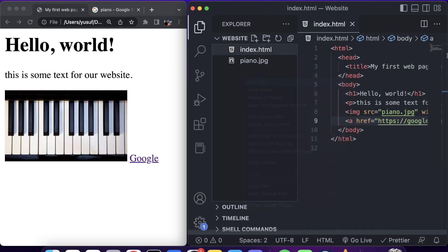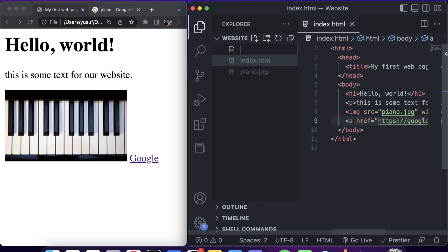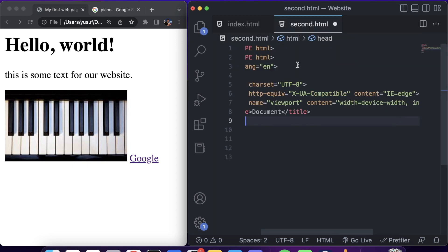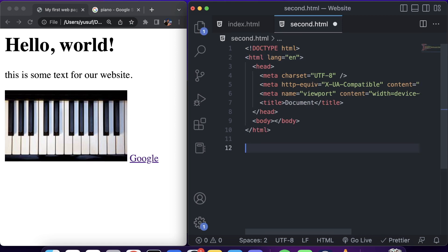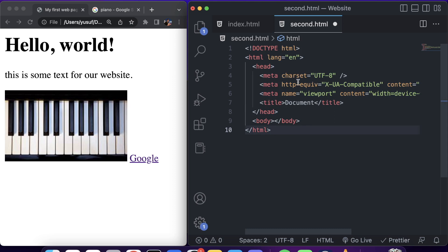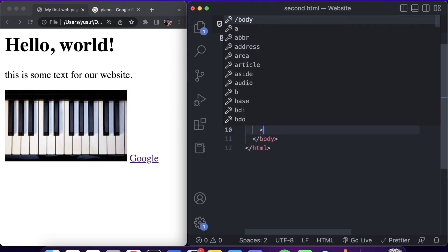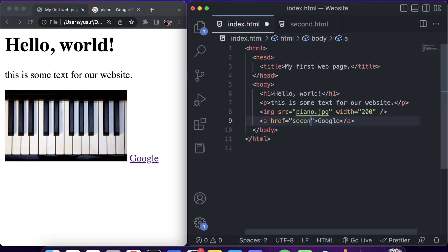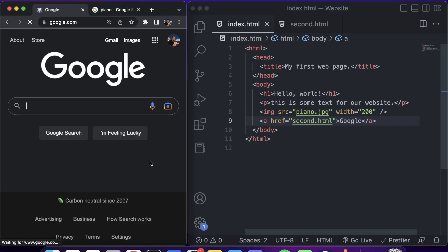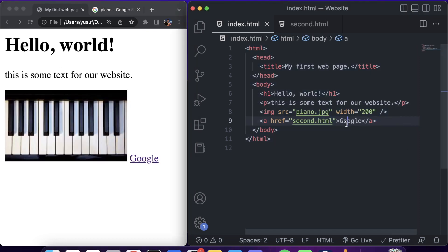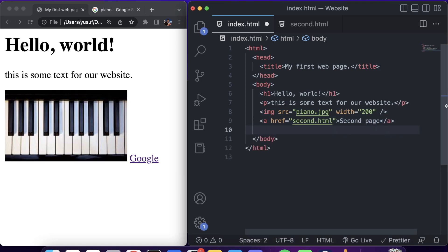For example, we can create another page called second.html. In VS Code, typing an exclamation mark and pressing Enter creates a standard HTML skeleton placeholder — that's a handy shortcut to know. We'll add a heading that says 'second page.' Then in our link we set the href to second.html, and clicking it navigates to our second page.